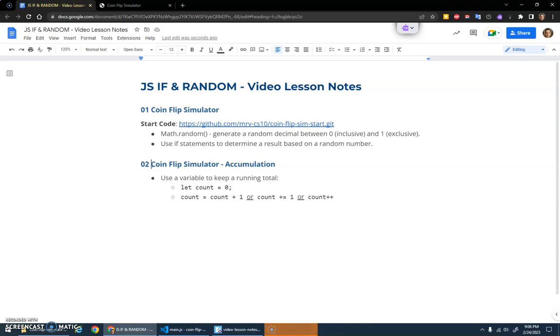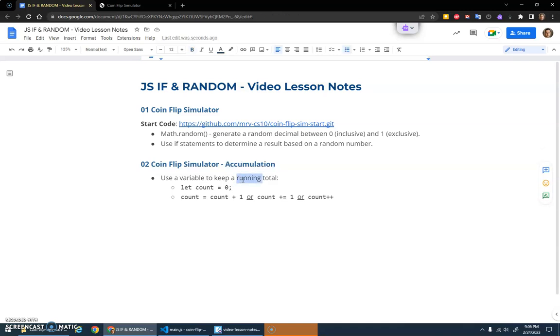In this video I want to add on to our coin flip simulator by talking about accumulation, the idea of accumulating values. We're going to have a running total where we want to keep track of a count—how many heads do we have, how many tails do we get.